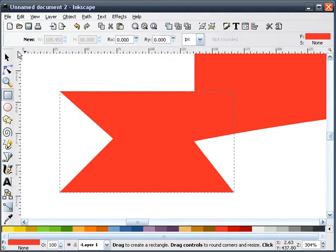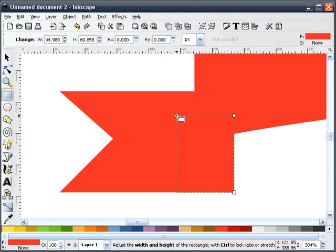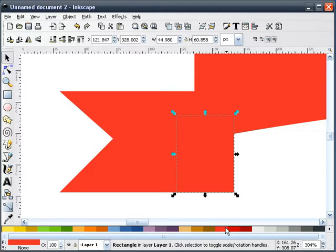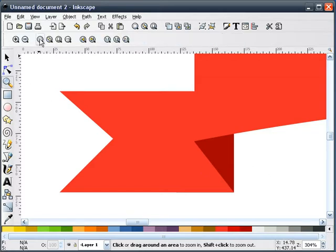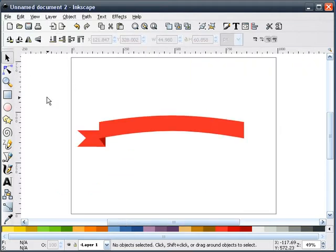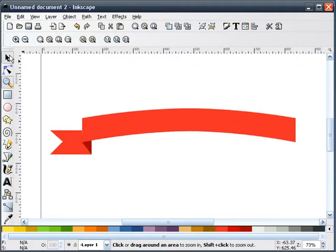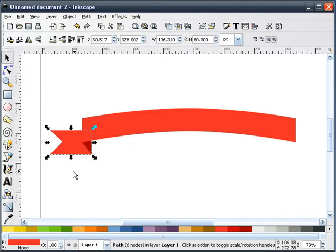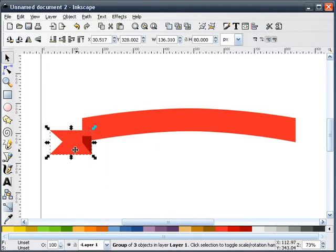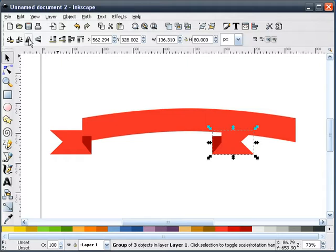Next I'm going to draw a rectangle. We'll change the color of this rectangle to dark and push it to the back. Now what I'm going to do is duplicate both of these things — group them together first, then duplicate, move it to the other side, and mirror it.